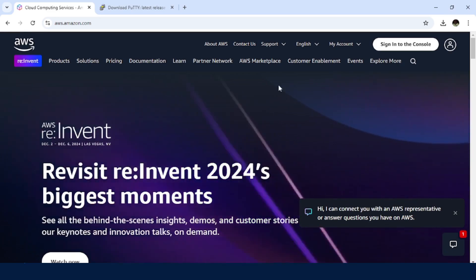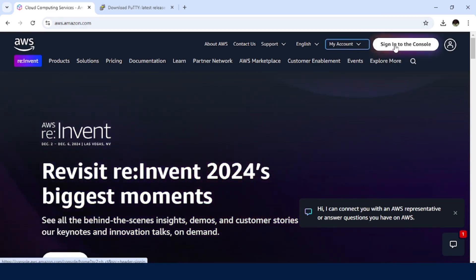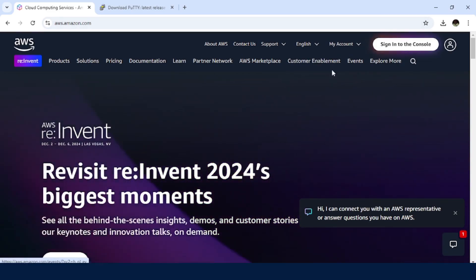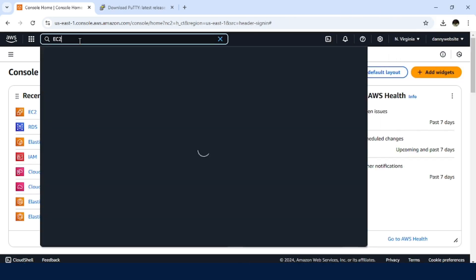So quickly, I will log into the AWS dashboard. Once in the AWS dashboard, just search for EC2.